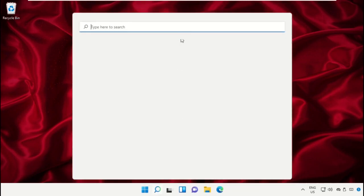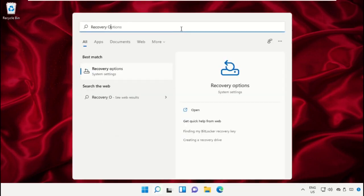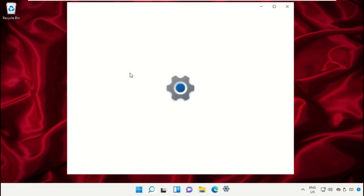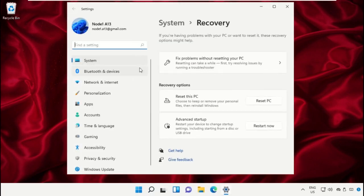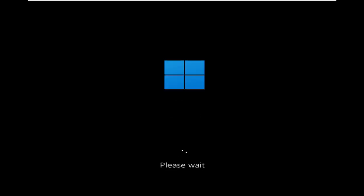Again go to search bar and type Recovery Option. Then click on Restart Now option and restart your machine with this process.